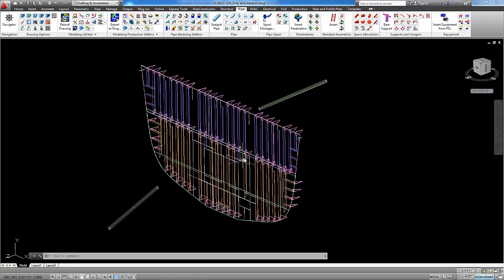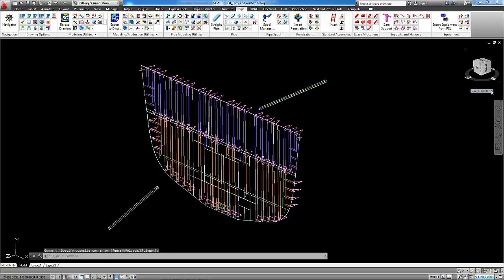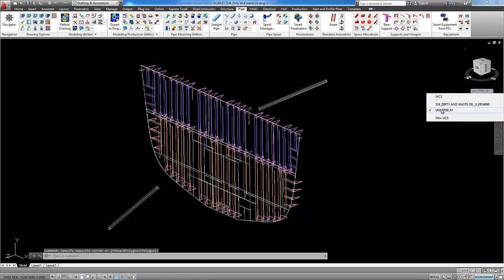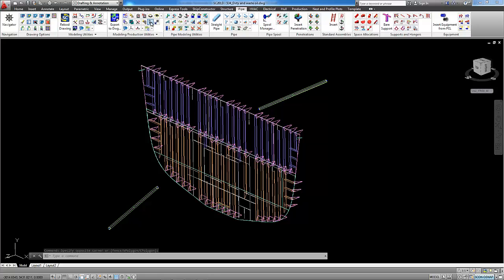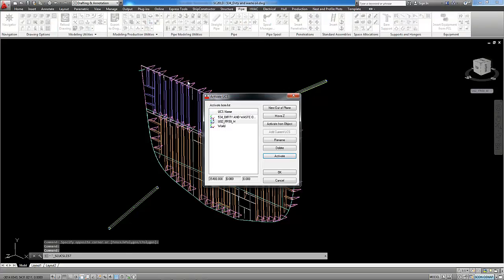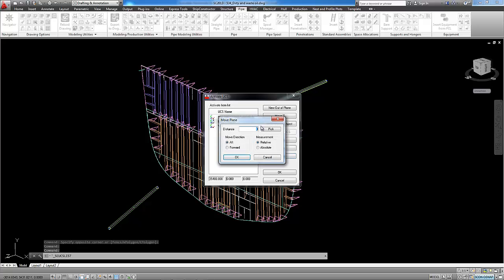First of all I will set UCS to the bulkhead UCS and I will move this UCS 500 millimeters offset from the bulkhead.